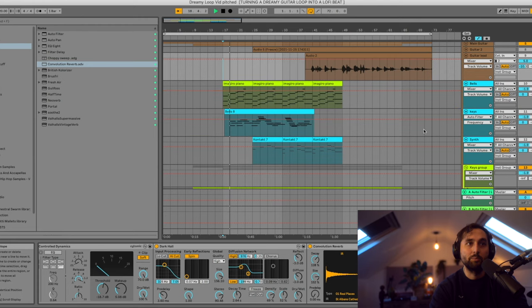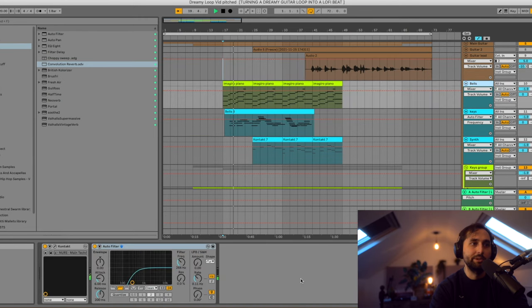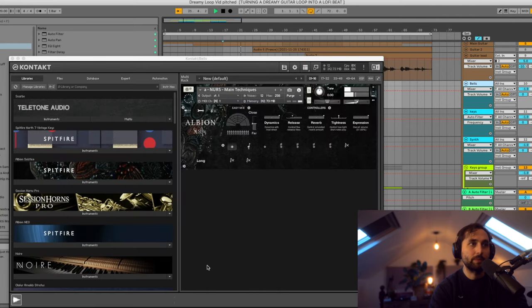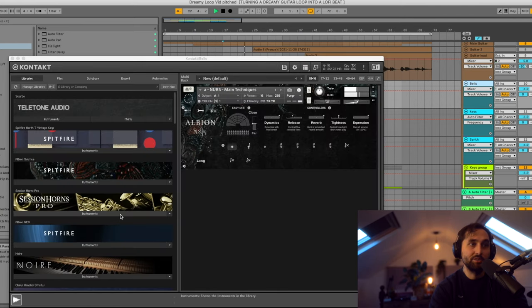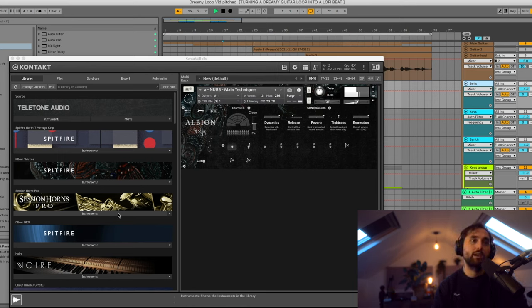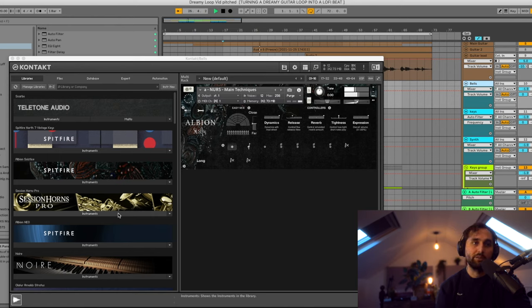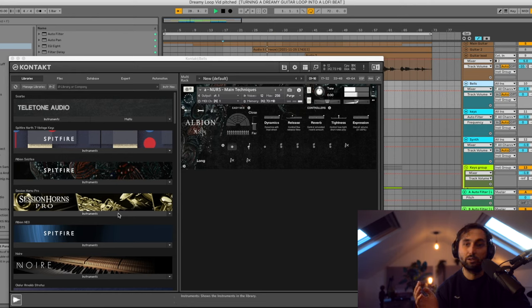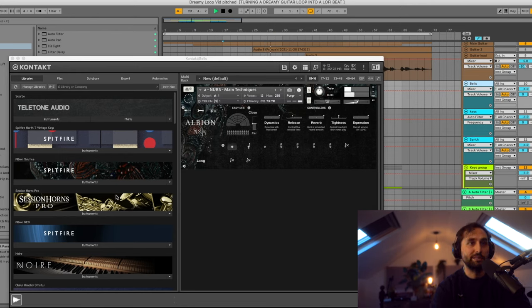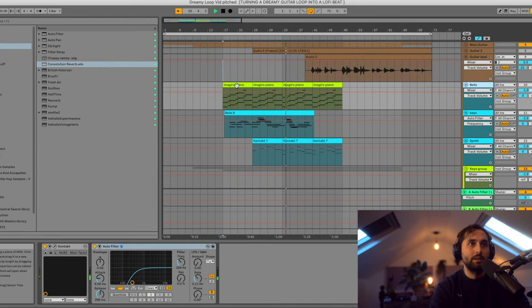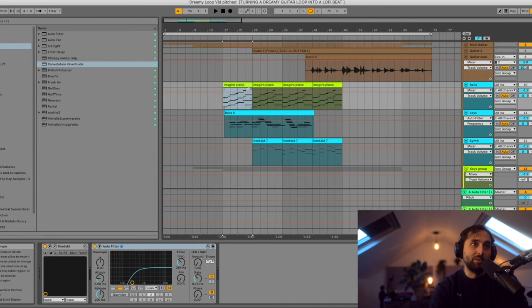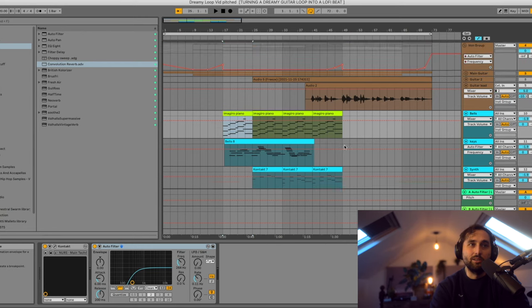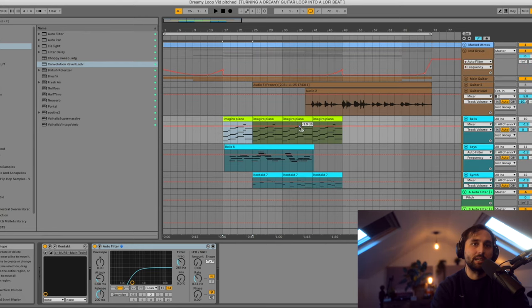I've got this bells thing which is actually from the Spitfire Audio Albion Solstice. I just literally picked it up today on Black Friday, mainly because I wanted a different plugin that they were offering free with it. But yeah, I've not really looked through it yet, but this is quite a nice sort of cinematic, I don't know what it is, bells of some sort. And that's just playing the same thing as the Imaginary Piano, it's just the chords that are played in the guitar, so that's that.